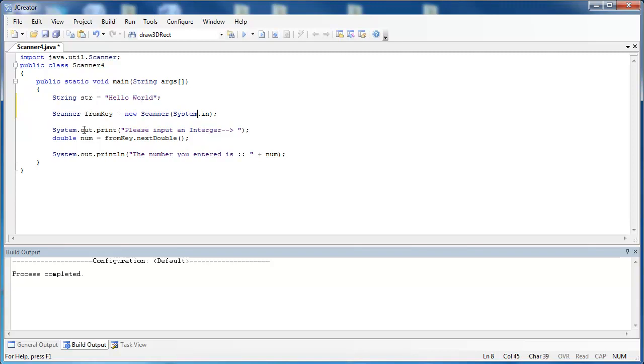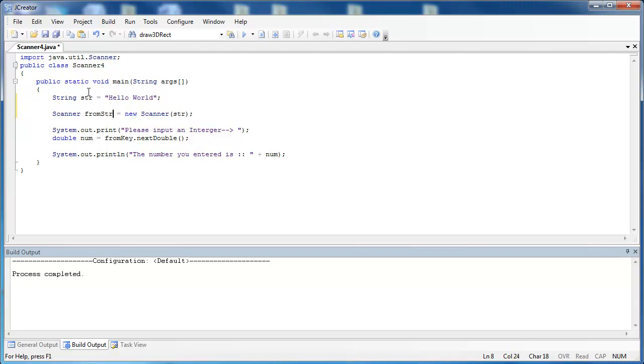When we're creating the Scanner object, instead of using System.in, we can pass the string to it as an argument for the Scanner constructor. And then instead of calling it fromKey, because we're not taking it from the keyboard, let's call it fromStr, meaning from the string that we created up here.